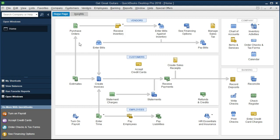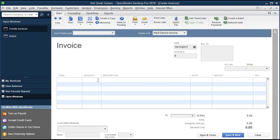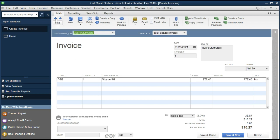We are in QuickBooks, in the Get Great Guitars practice problem, and we're going to look for an invoice that is past due and compare it with one that is not. First we're going to go into the invoices and use the back arrow to go through a series of invoices. Note this one doesn't say past due — it is not past due, with net 30 terms and a date in the future.